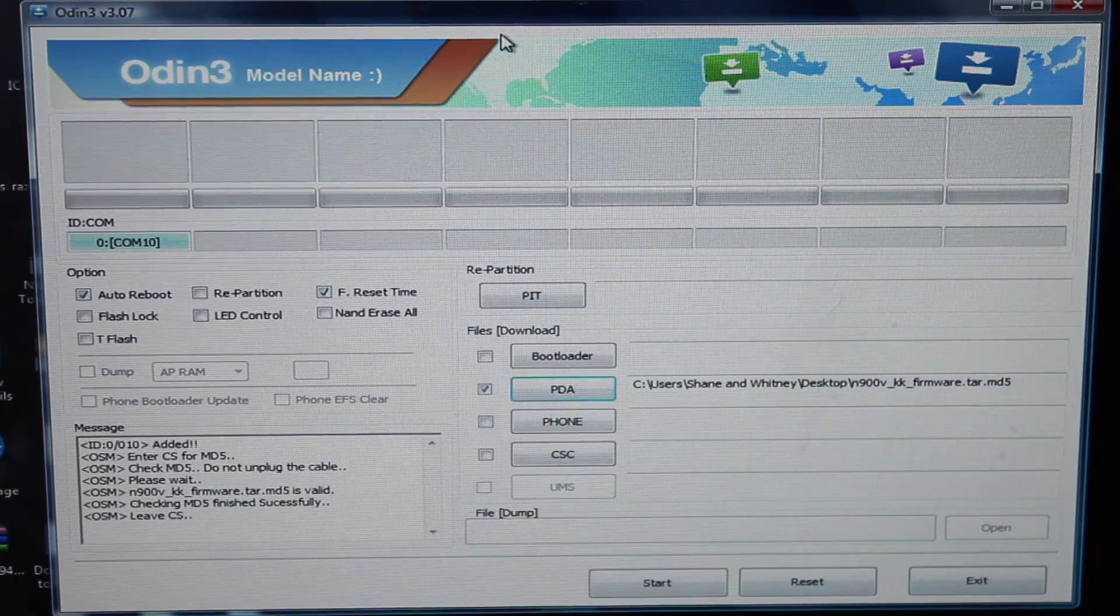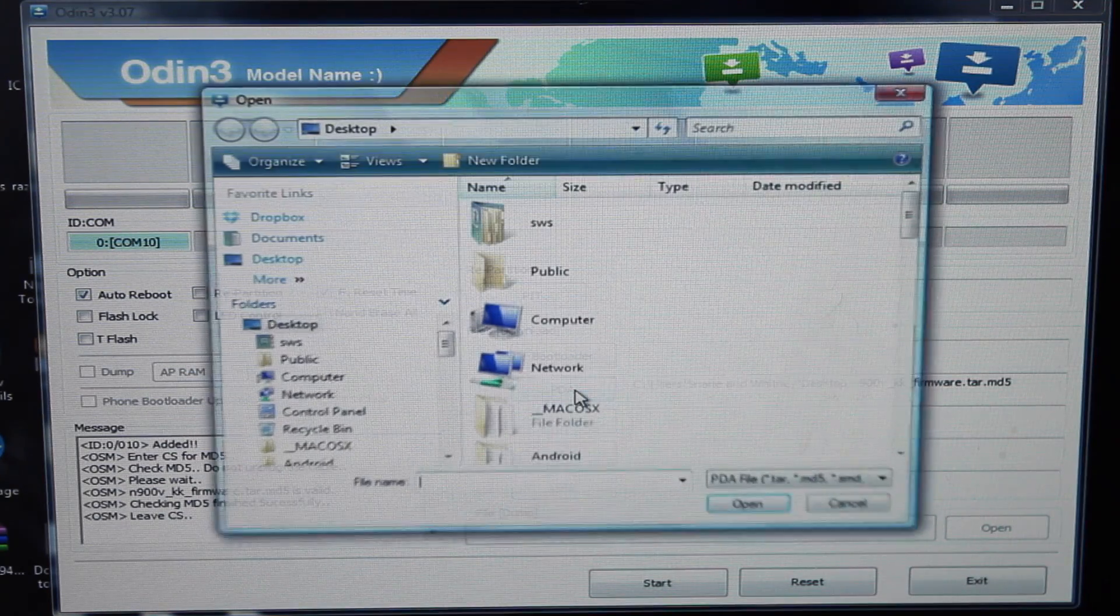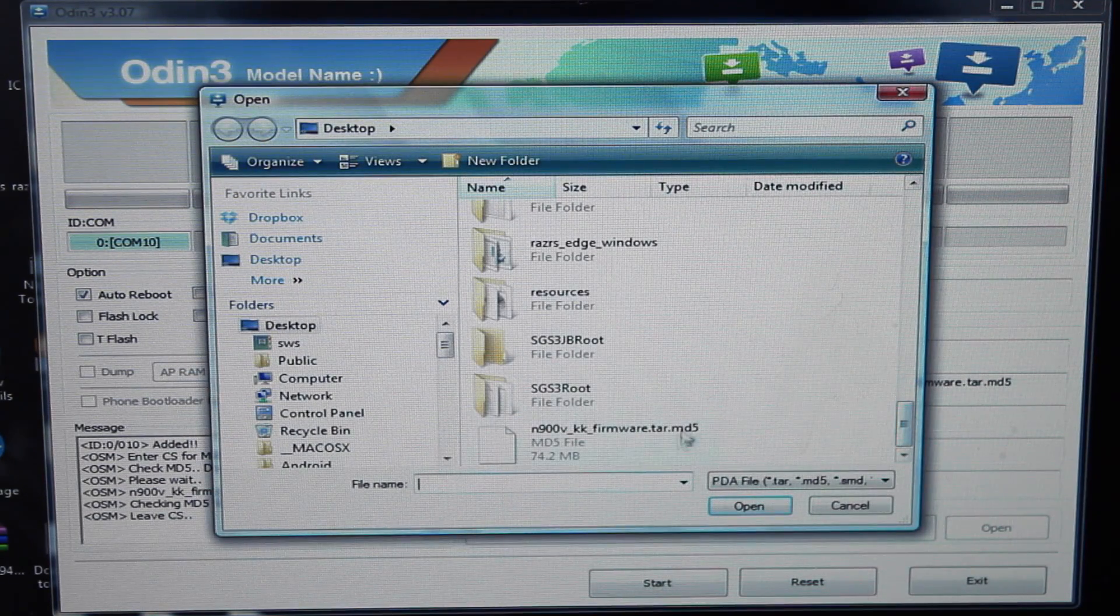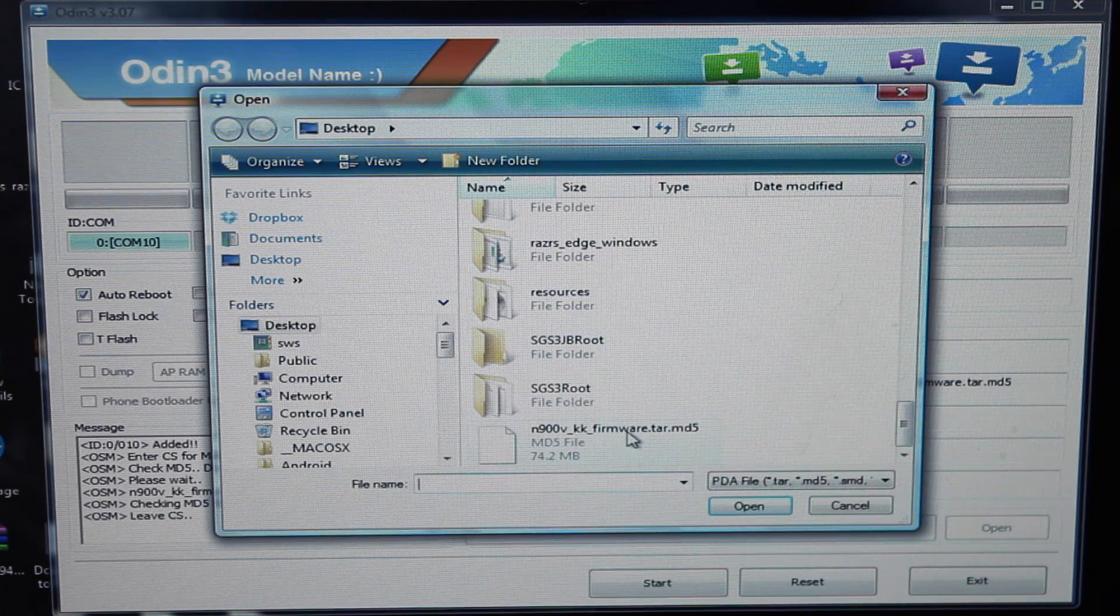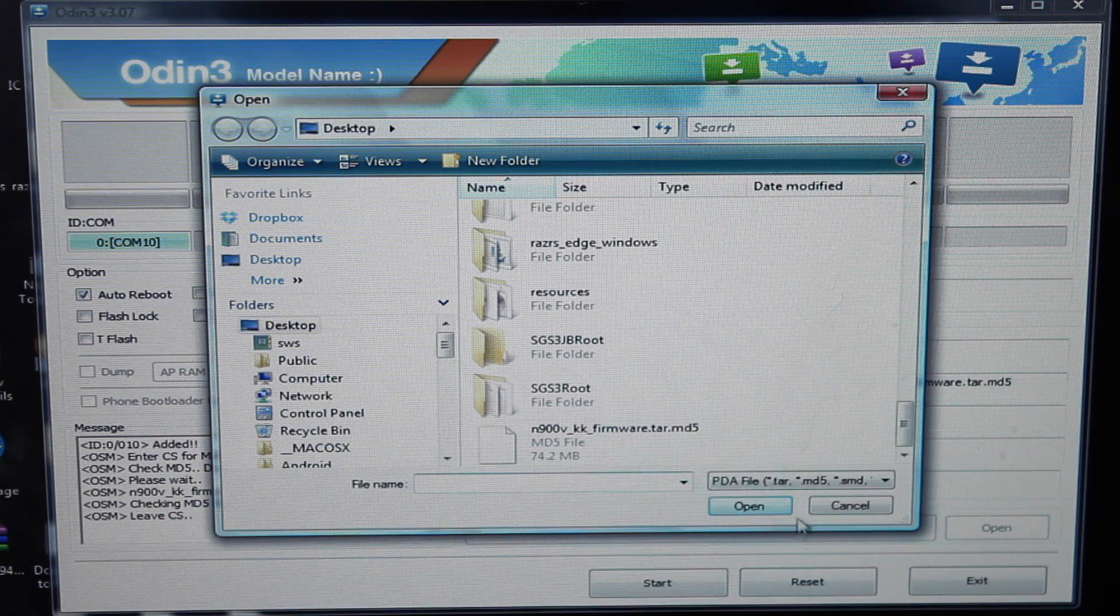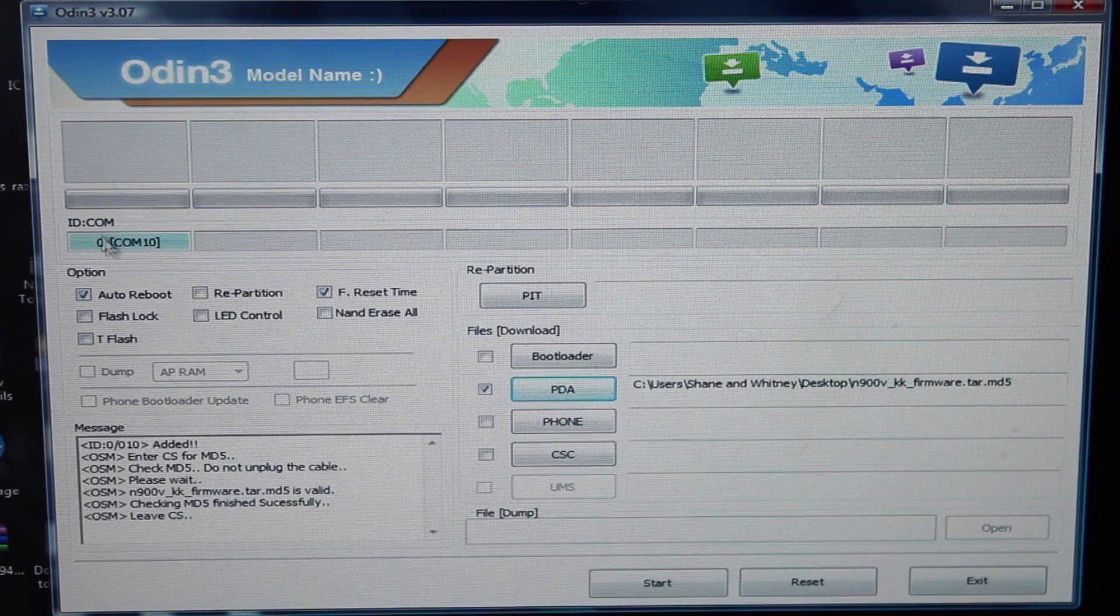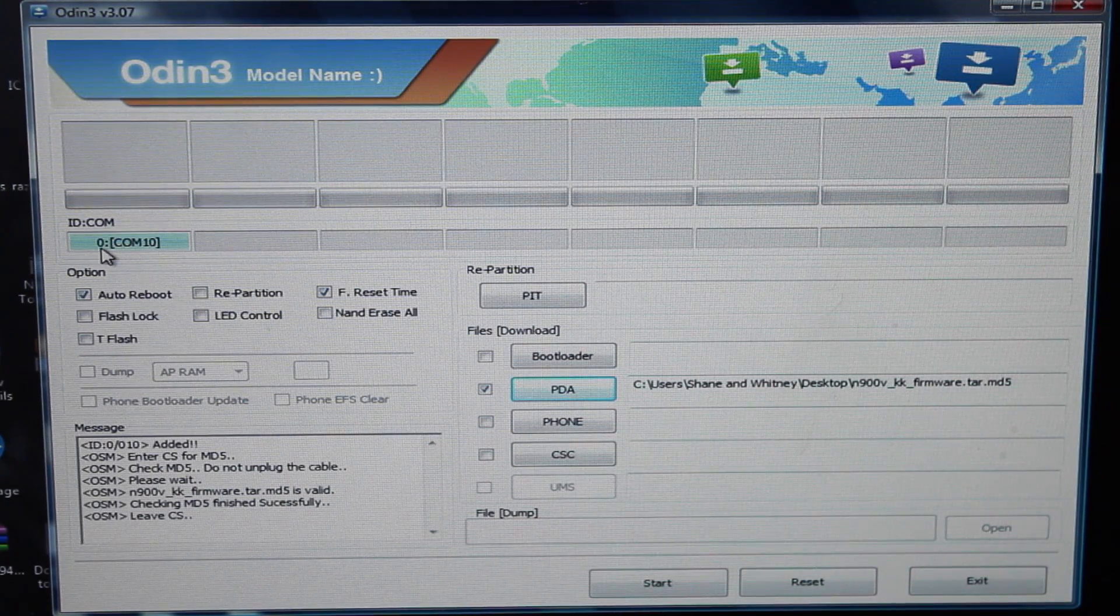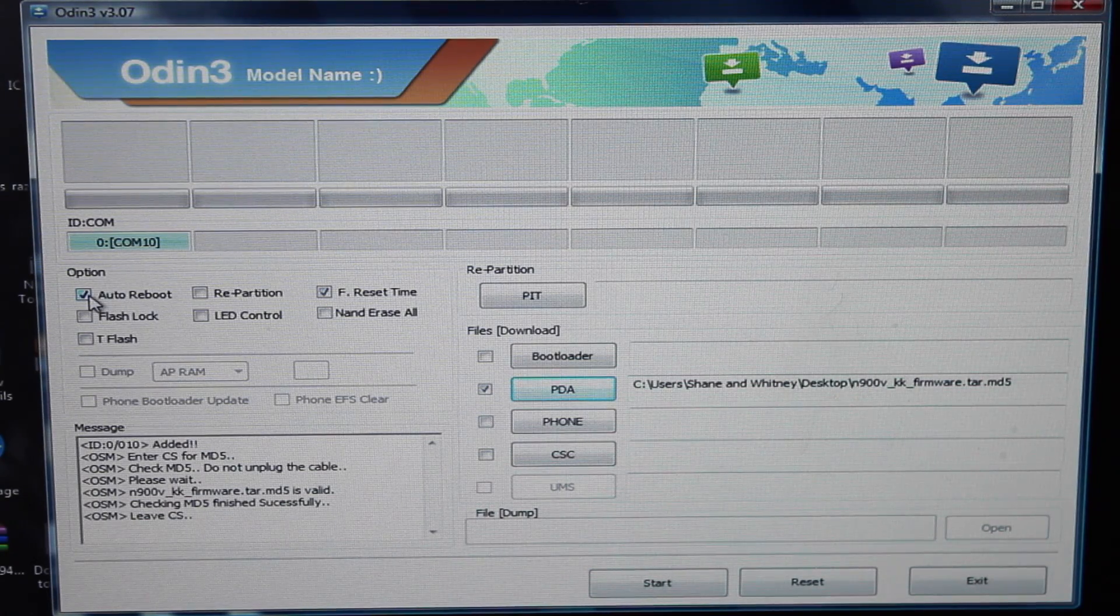Okay, from there, you'll open up Odin, and you'll choose PDA, and you will scroll down and find the firmware package for KitKat, the N900VKK firmware package. You'll need to unzip this file for it to be usable. You'll go ahead and select that. Make sure that you do have something in the comm slot here. It just means that the Odin is able to see your phone, and then also make sure that auto-reboot is checked.